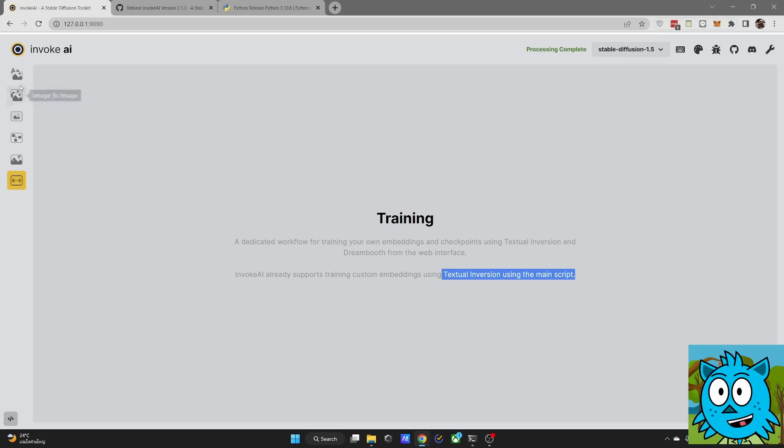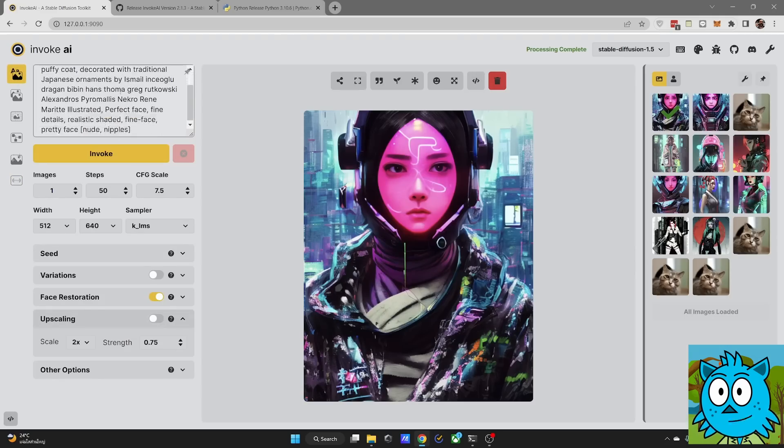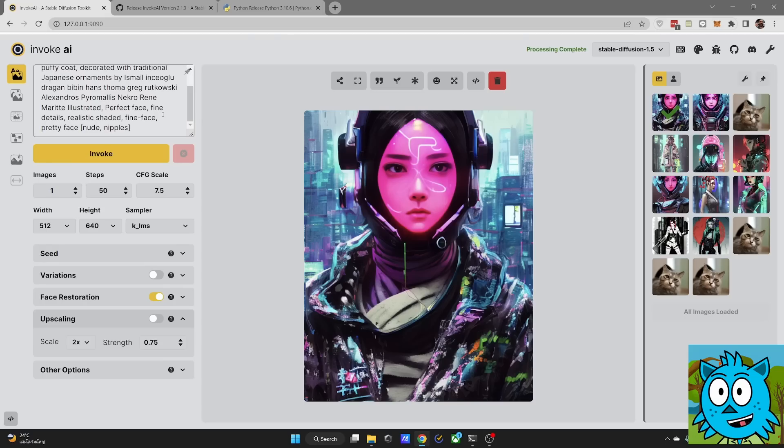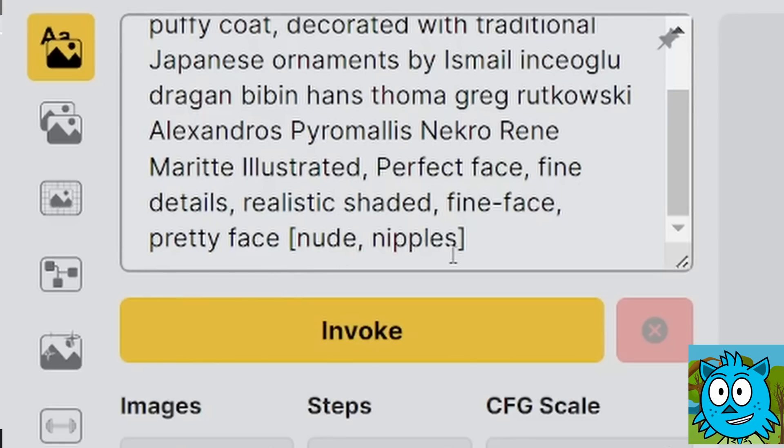Now let's go back here to our text to image and have a look at the left side. You can see up here there is a prompt area. And by the way, if you want to have a negative prompt, simply put that into square brackets.